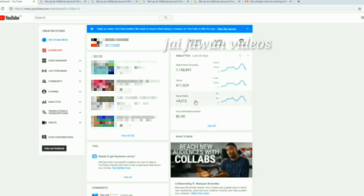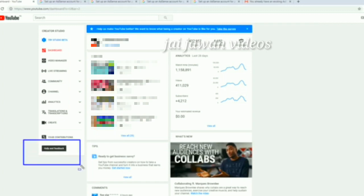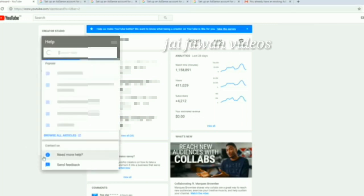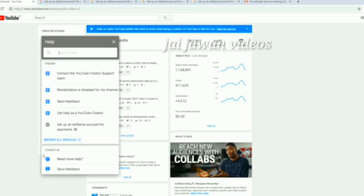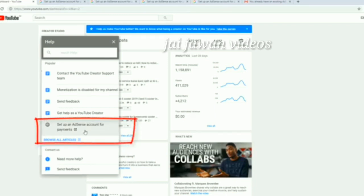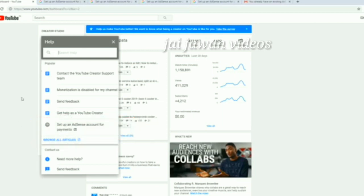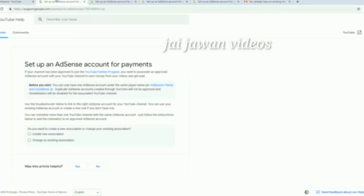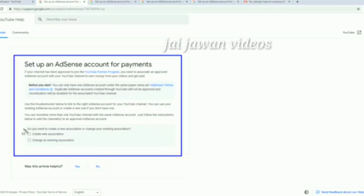We can have 4,000 subscribers — the same time you have seen. You can use this channel to share a question. This is the link to our settings. You can see the links in this video. This option is set up an AdSense account for payment. You can click on 'Create New Association' and see where the options are.